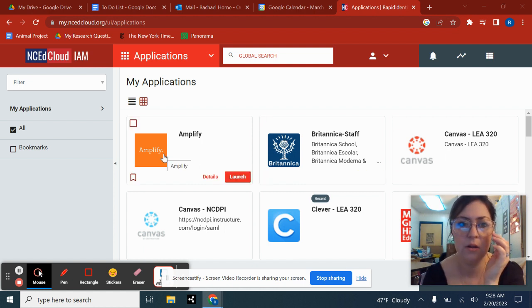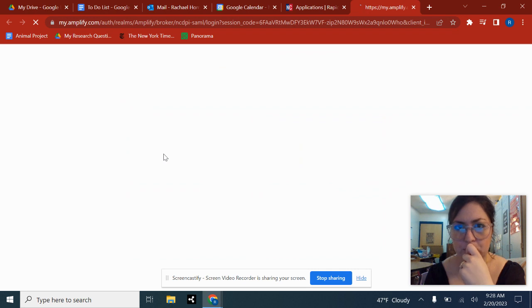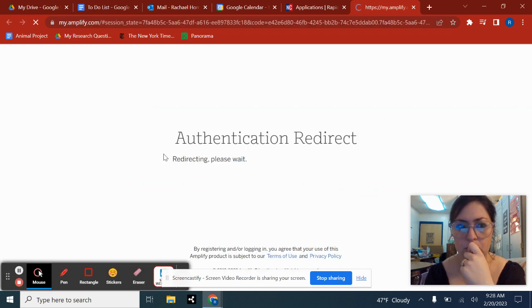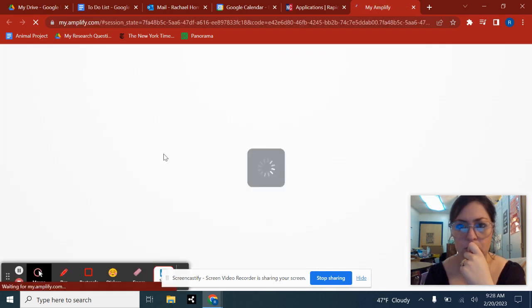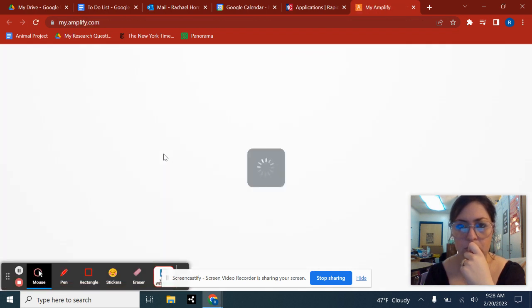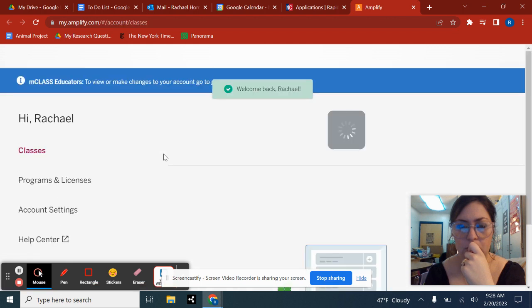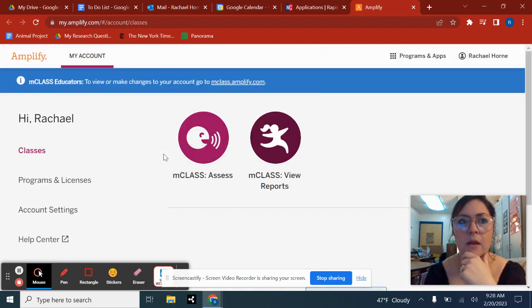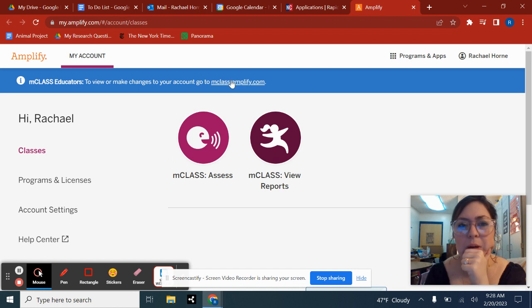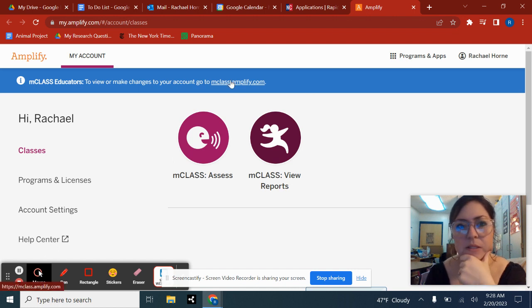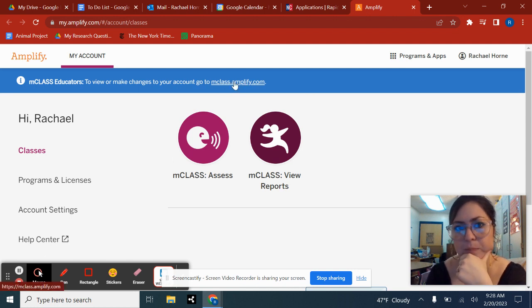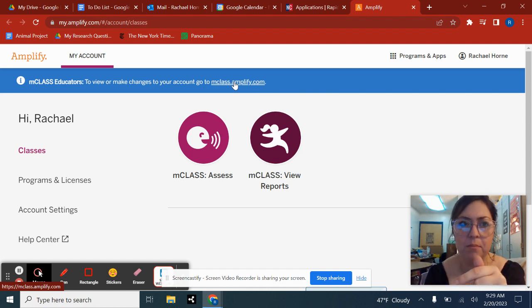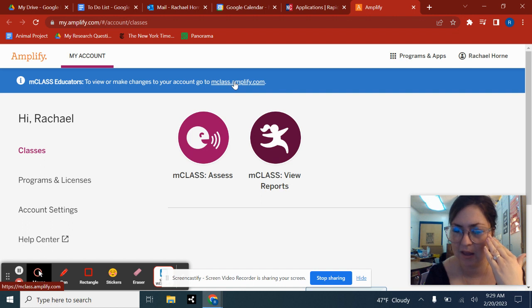So NC Ed Cloud, you'll go to Amplify. At this point, you're going to go to at this top where it says mclassamplify.com. And if you don't see this, let me know, because it may not be there because you only have a certain level of access.